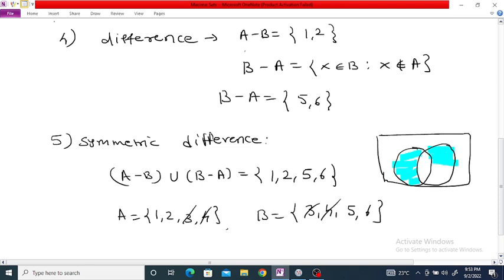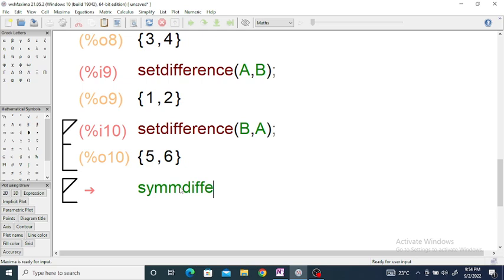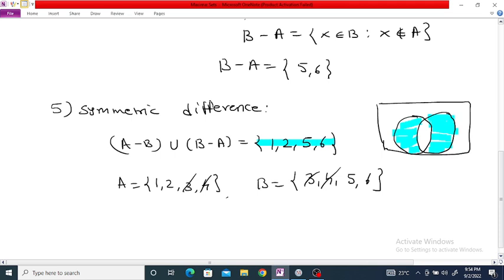In Maxima, you can find the symmetric difference since we have already entered set A and set B. You can find the symmetric difference by using the command symmetric_difference(A, B). If you enter it, the result is {1, 2, 5, 6}. You can verify here that it is equal to {1, 2, 5, 6}.